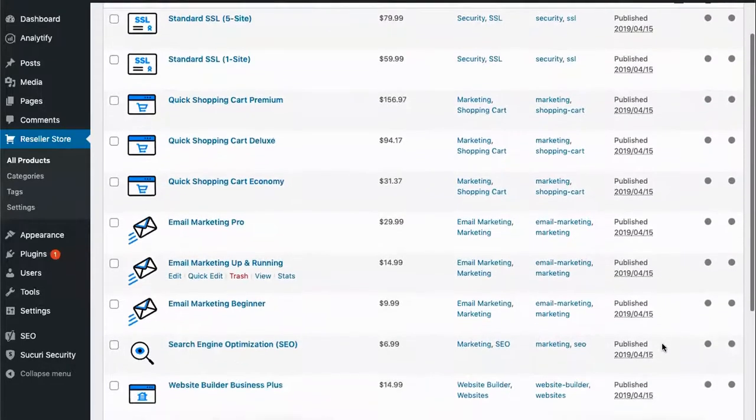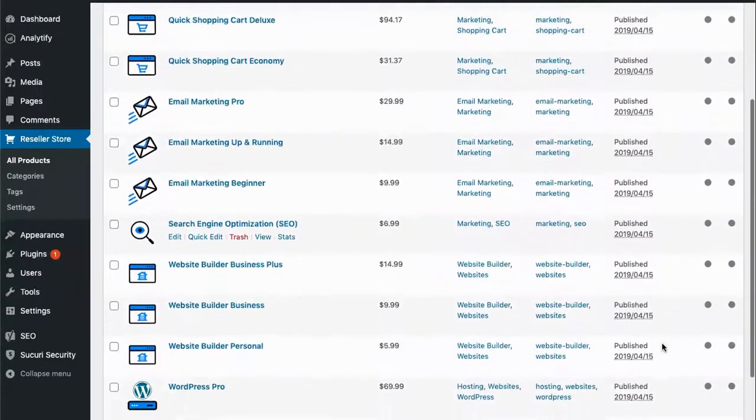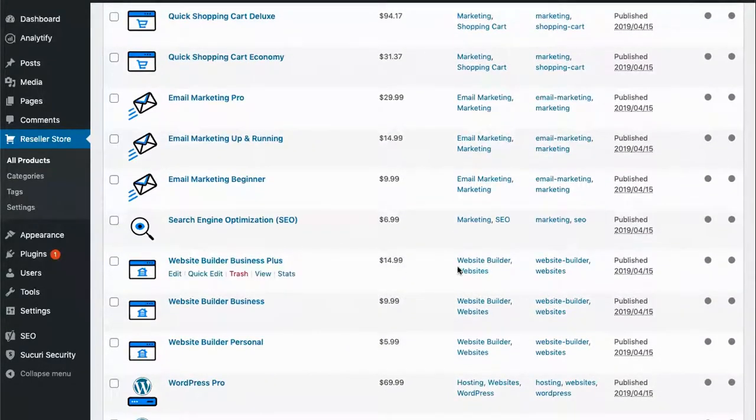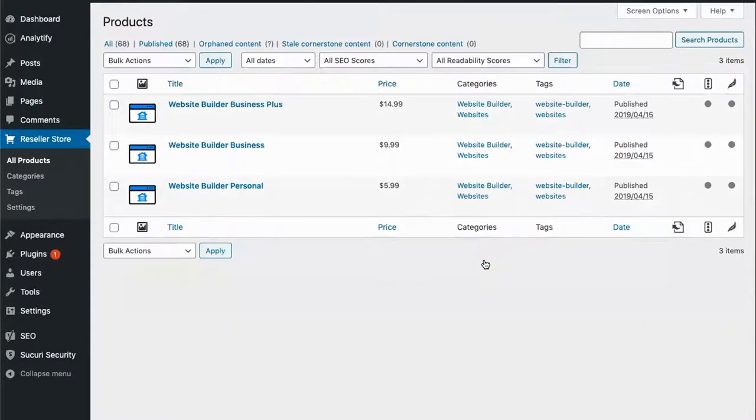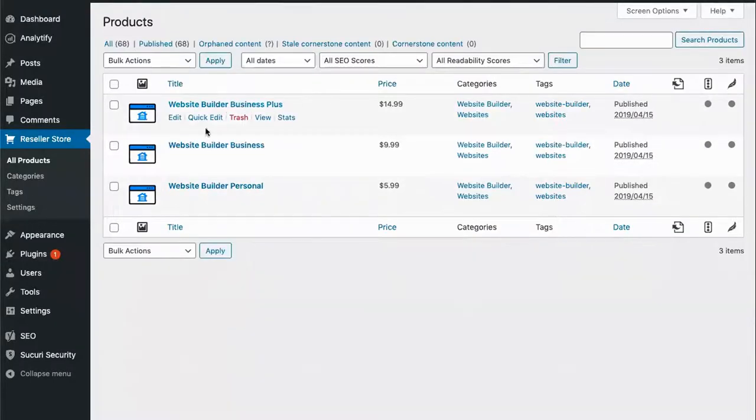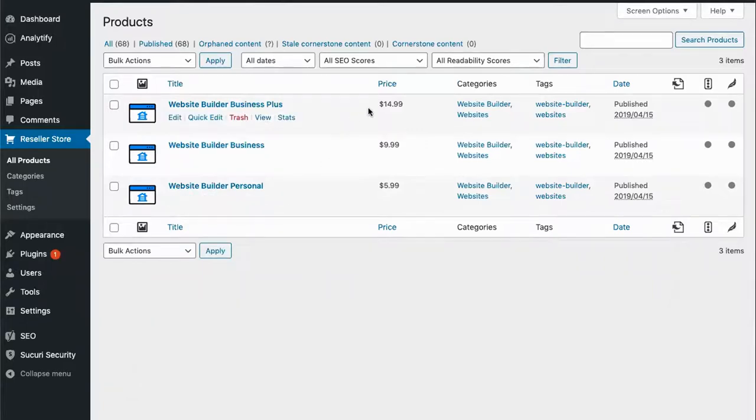The products today that we are going to be looking at are the Website Builder products. You will see that we have three Website Builder options here with the different prices.